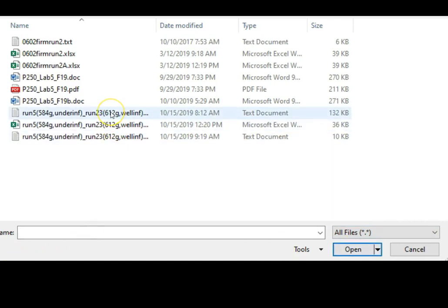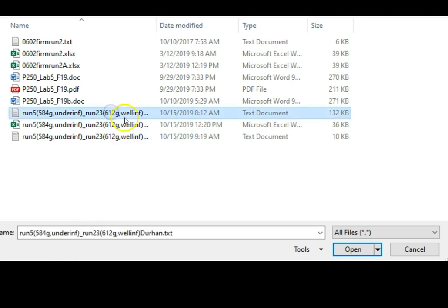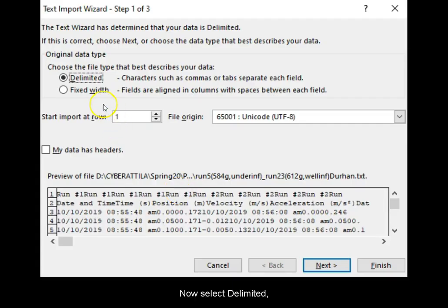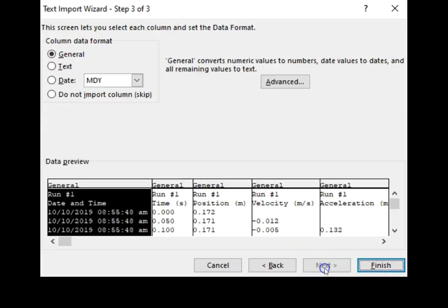Make sure that the file is displayed by selecting display all files. Then go to the old file, open, now select delimited by tab and finish.